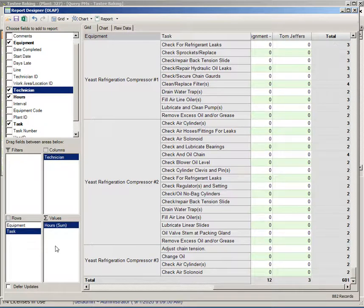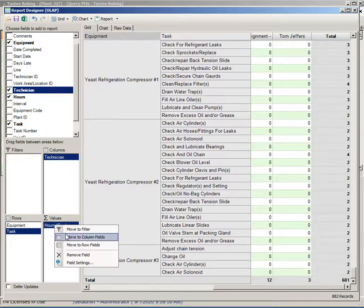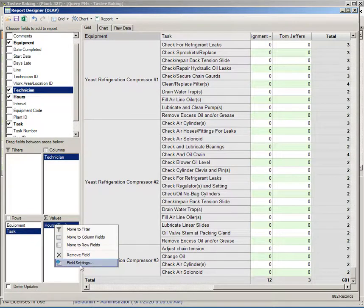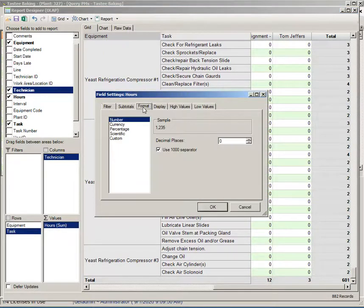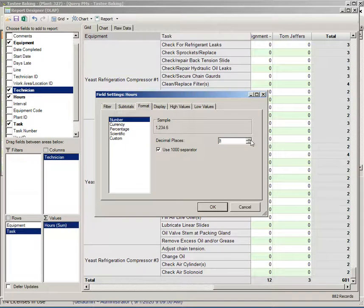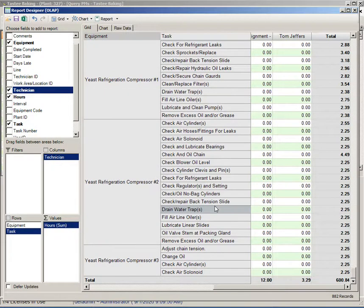We can modify this, we may want to look at this a little differently. I can go to the field settings, right-click on the hours, pick field settings, and maybe I'd rather format this with two decimal places.